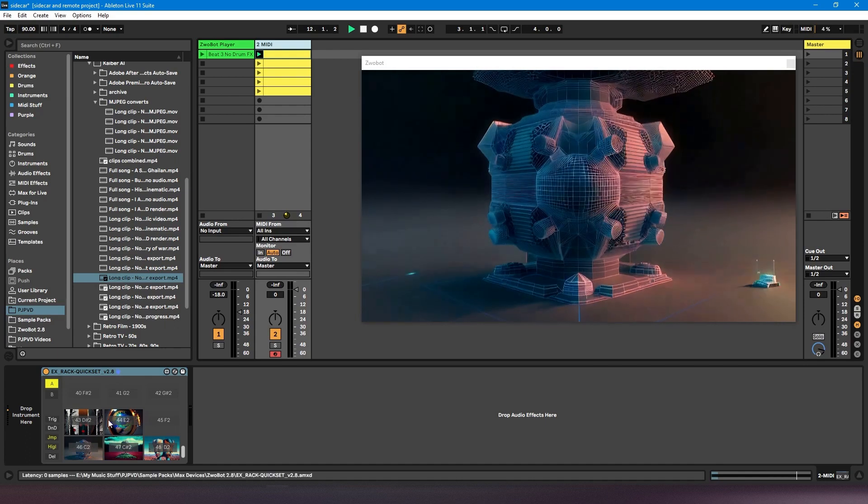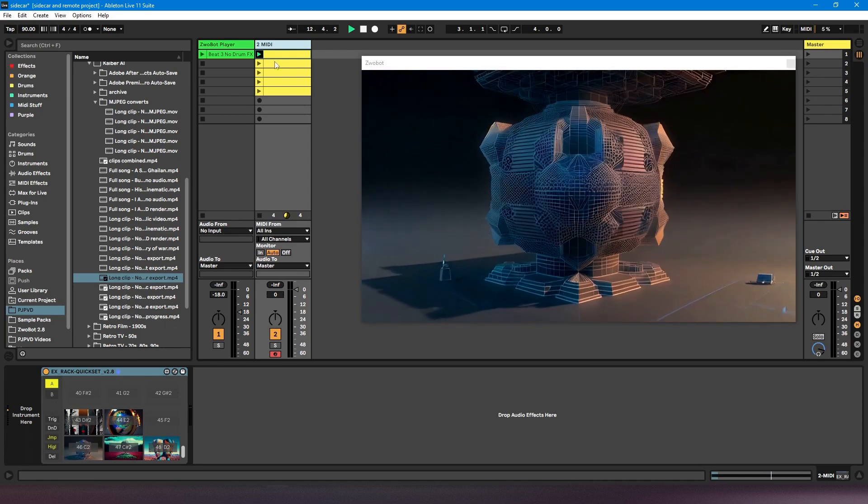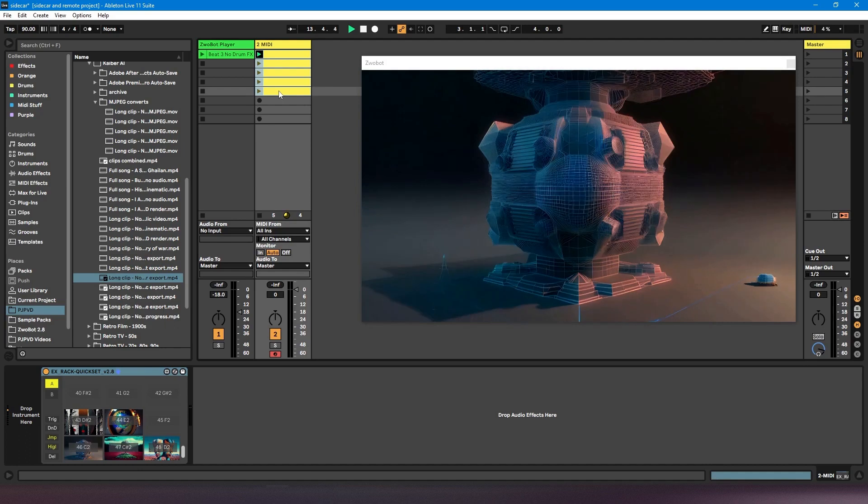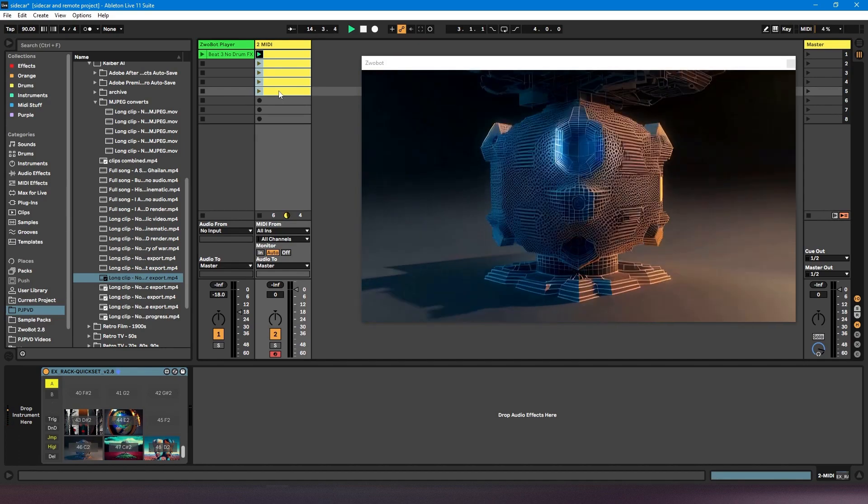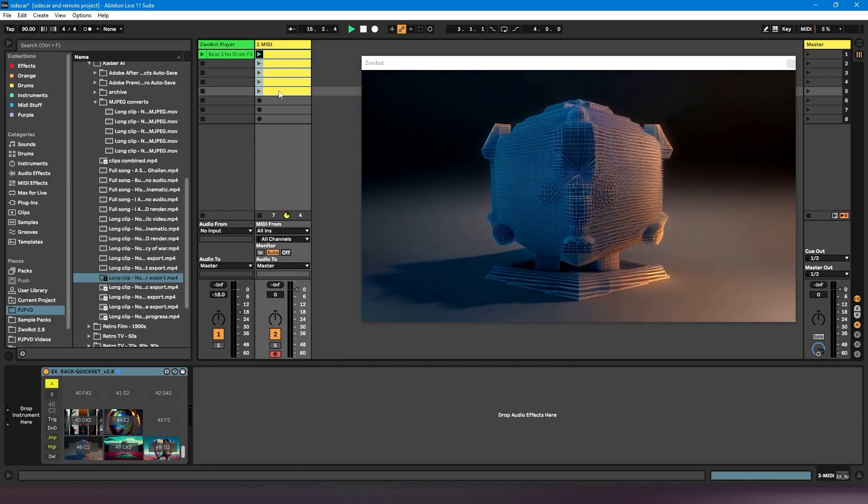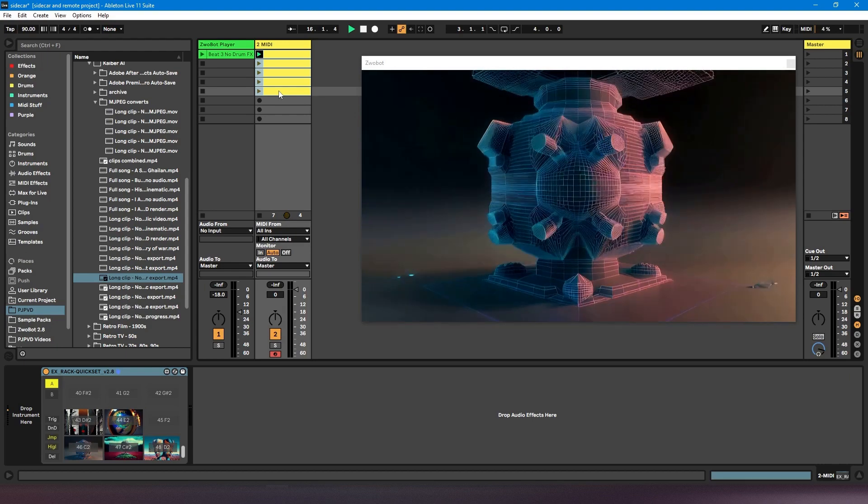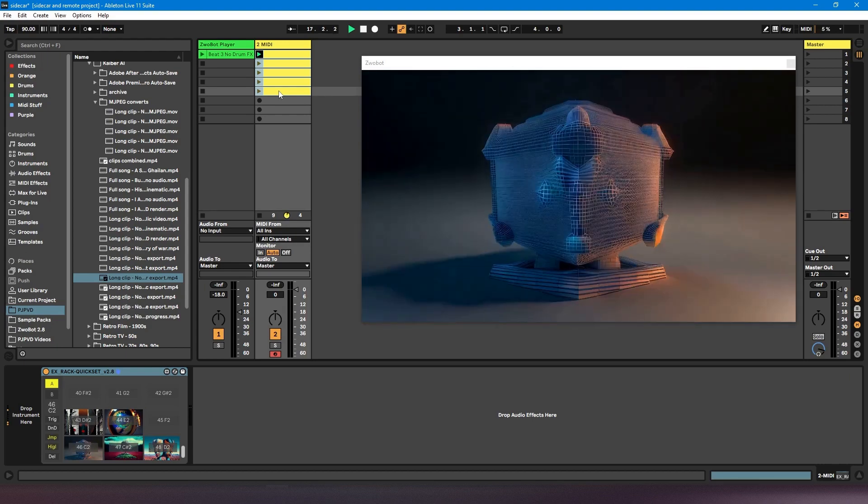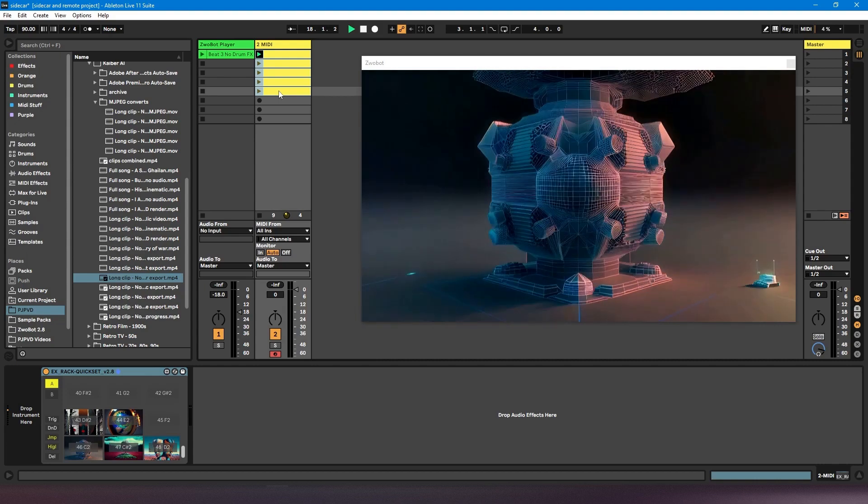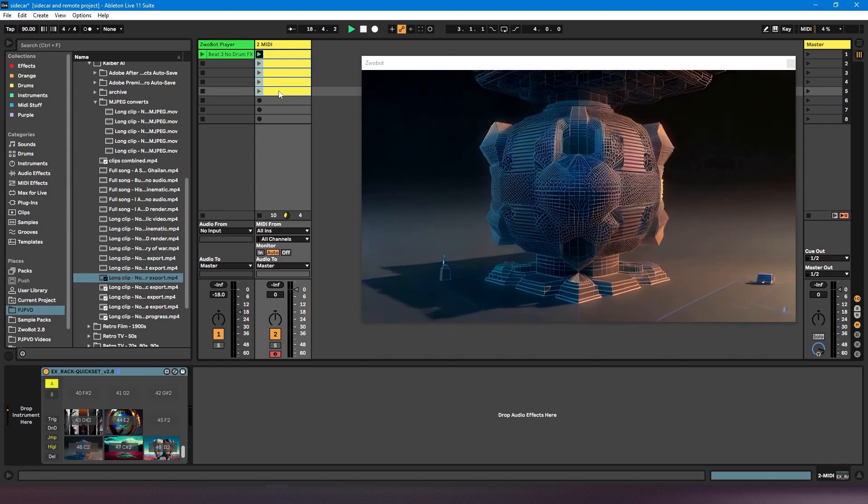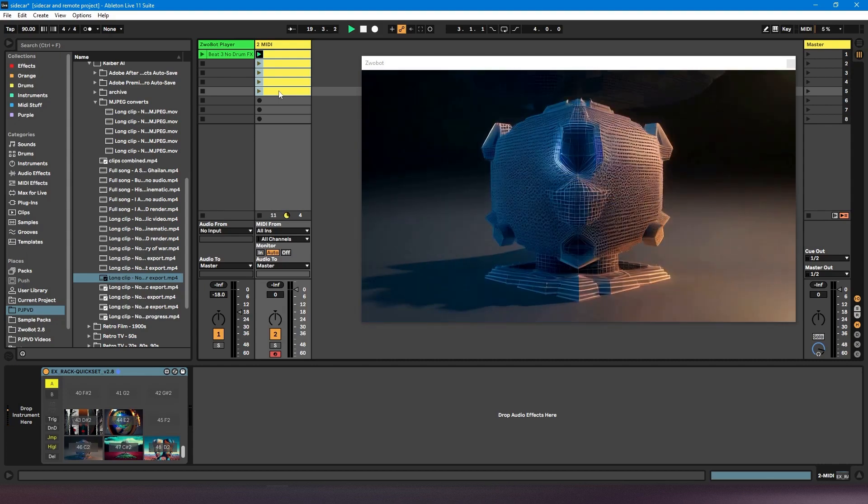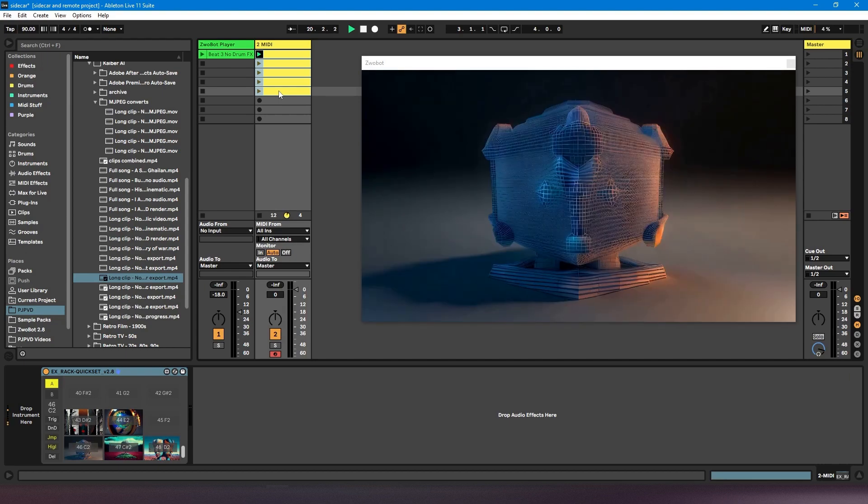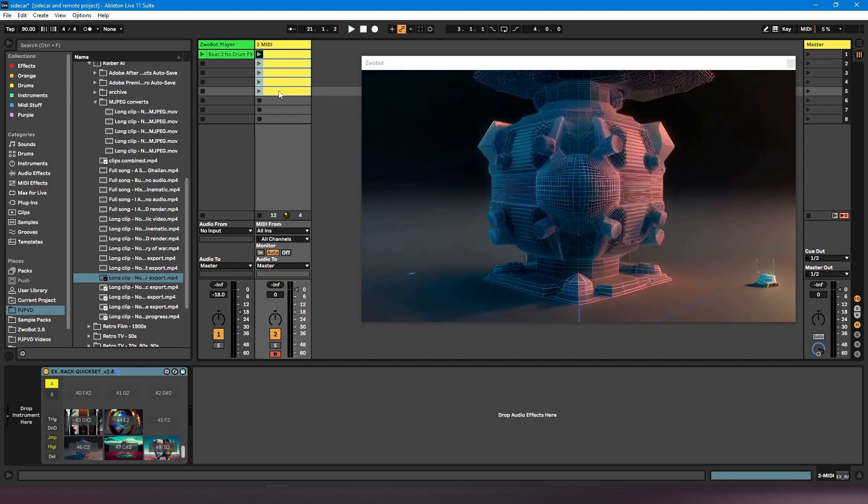It also means you can load up a better variety of video formats in here, because you can put MOV files in here. Speaking of which, one issue that you might find when you're using videos in Zwobot is that sometimes they can get a bit jumpy. If you're trying to quickly transition between videos, it's not that smooth. Now that's nothing to do with Zwobot, that's to do with your video codec. So I'll just demo this to show you what I mean.